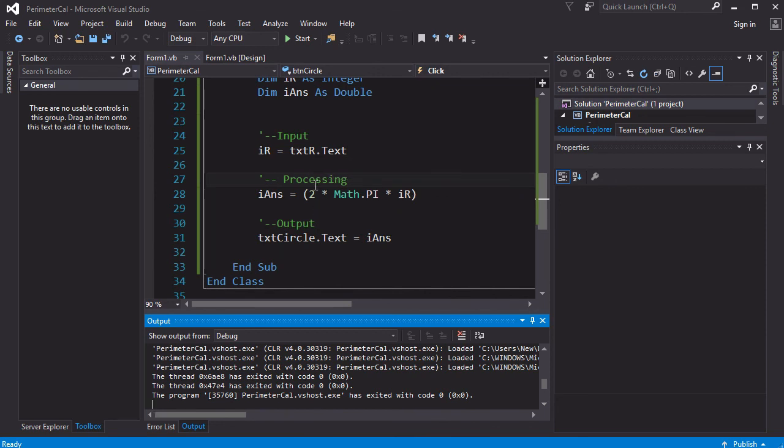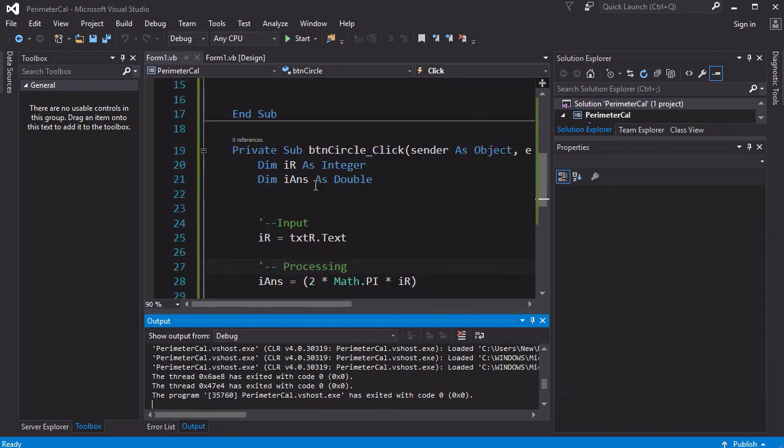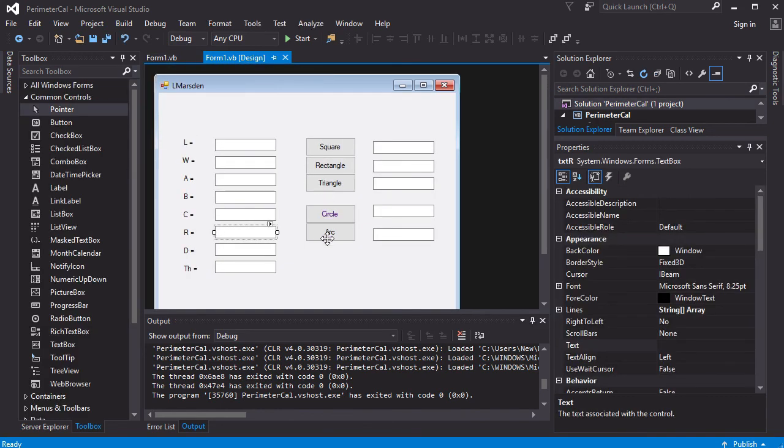So this gives you an idea of how to code each of the buttons. Your job now will be to complete the arc and the triangle. But I would start with rectangle and the triangle and then do the arc as the last one. And then you should have a full functioning perimeter calculator.